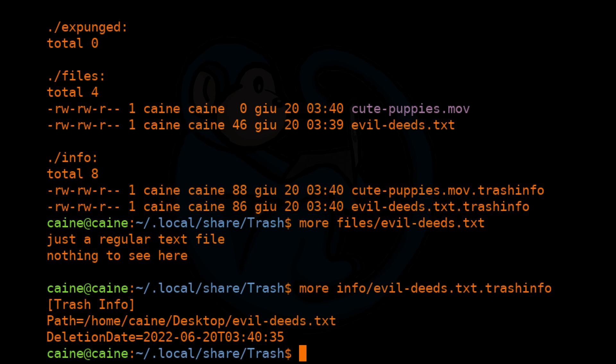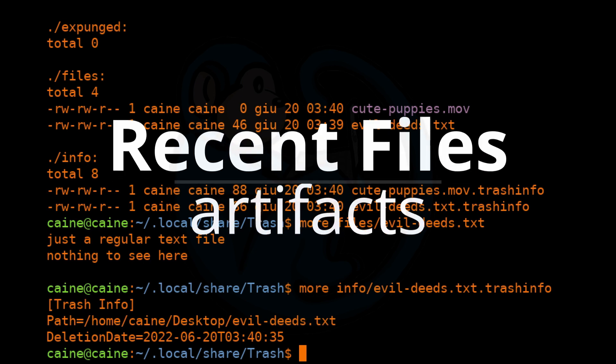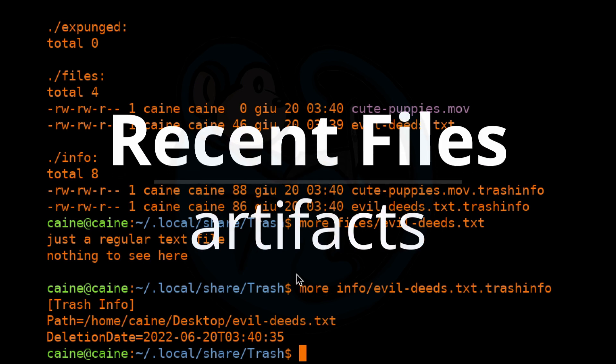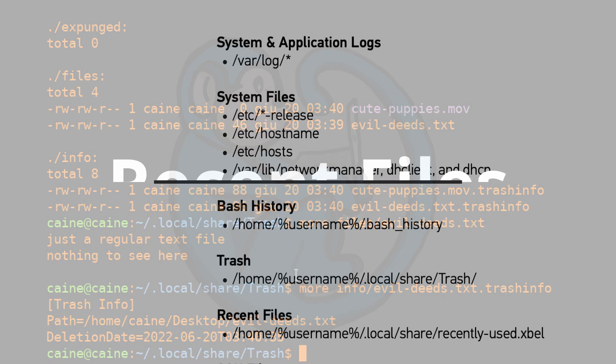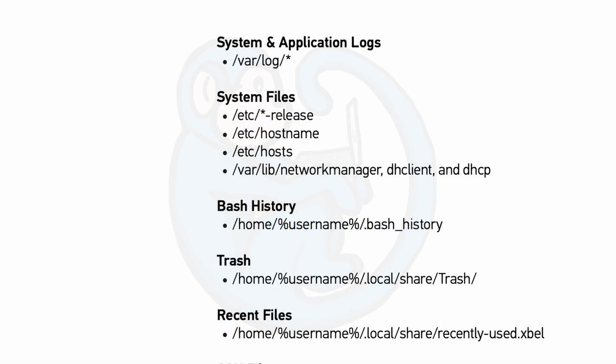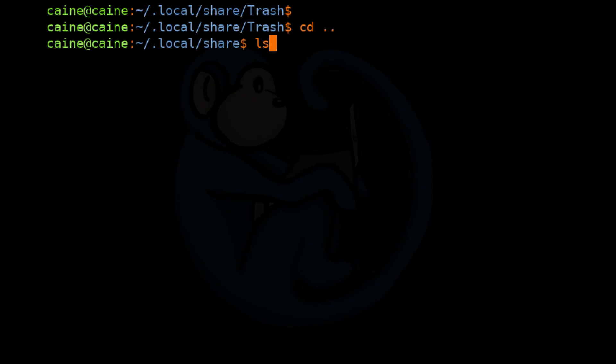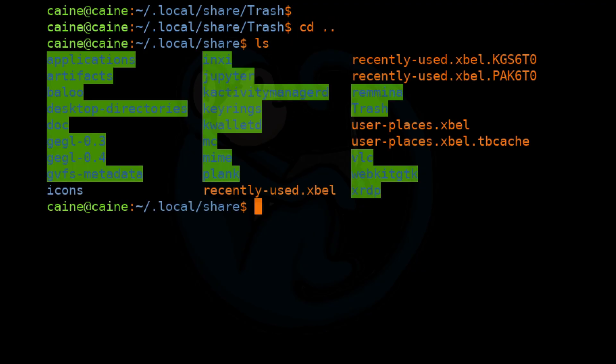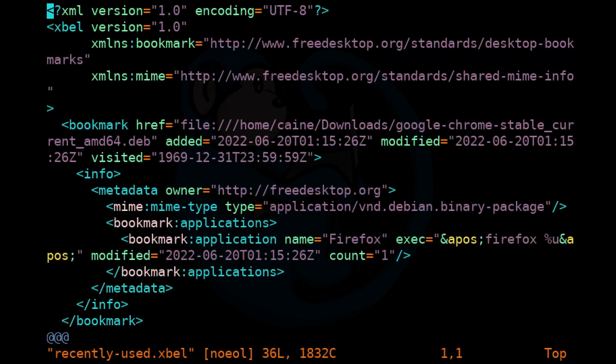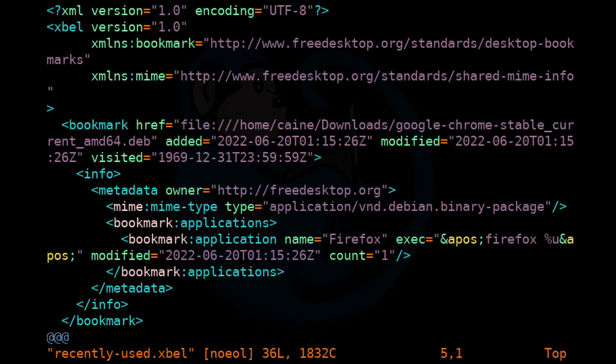The next artifact is looking at recent files. To see the recently used files, we can look in the home folder /.local/share. Within there, there is a file called recently-used.xbel. Let's vi that file and take a look. We can see here that the path name of the file that was added is included. The timestamp of when the file was added, modified, and visited are available.